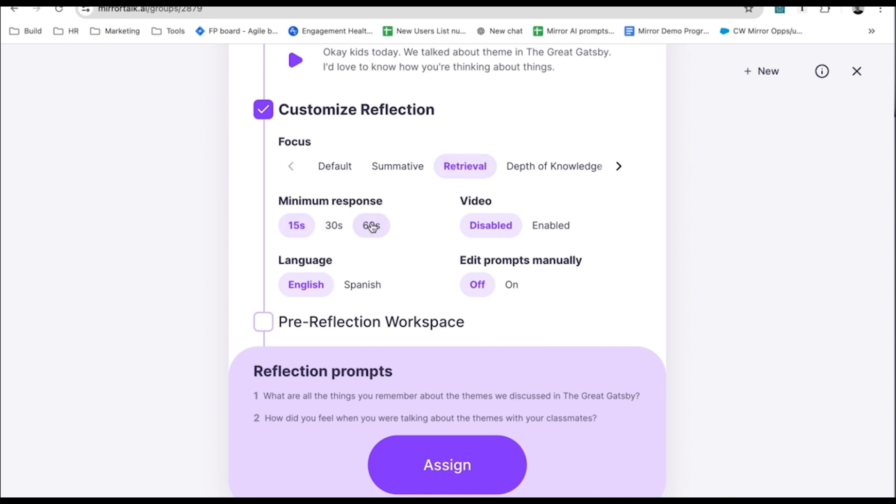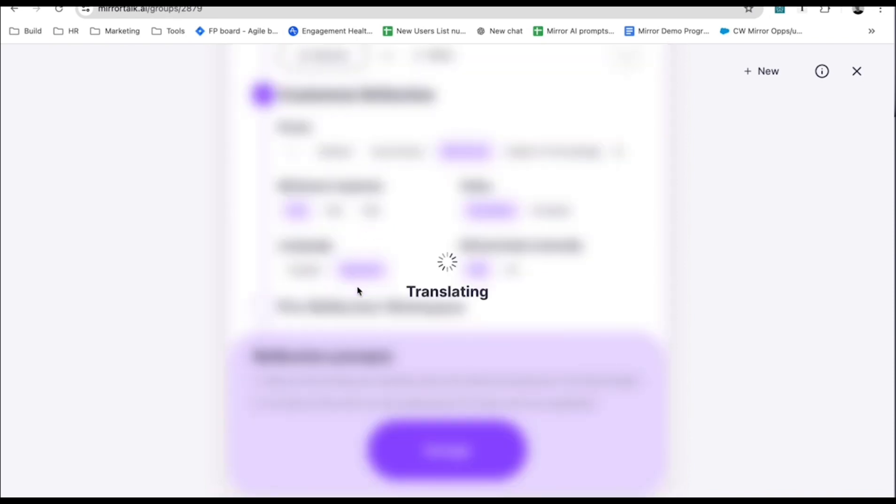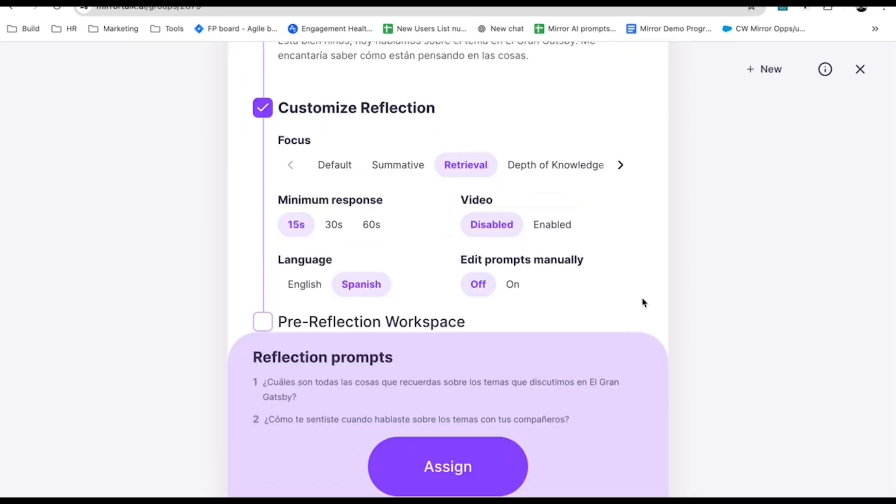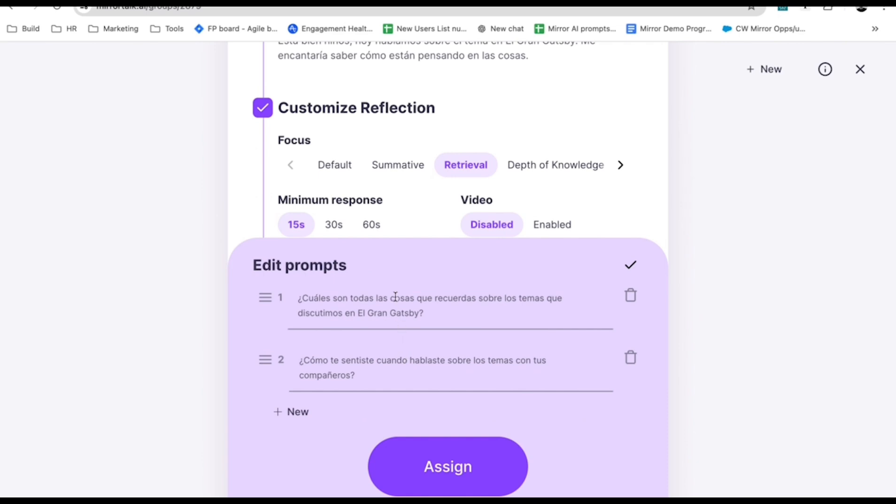You can also adjust the timing of these reflections for student answers, or switch the reflection to Spanish for Spanish speakers. To edit prompts manually to customize word by word, just enable it here.